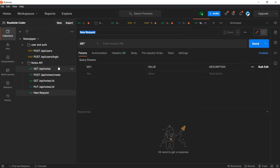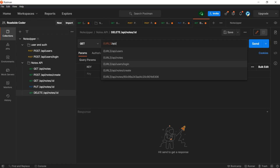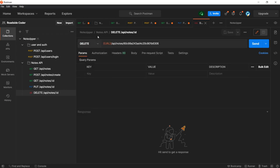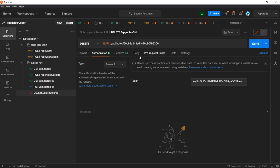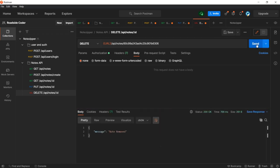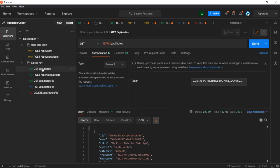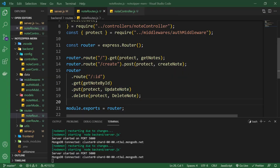Let's create a DELETE request in Postman for slash API slash notes slash the note ID, set it as a DELETE request, and provide the bearer token. Sending it returns 'Note removed'. Checking the get single note request now gives us 'Note not found', and fetching all notes shows just one note remaining. Congratulations, we have successfully created a CRUD API for creating, deleting, updating, and reading our notes.